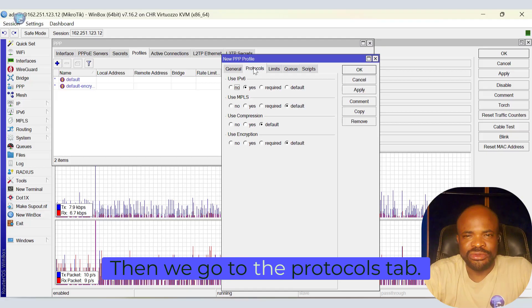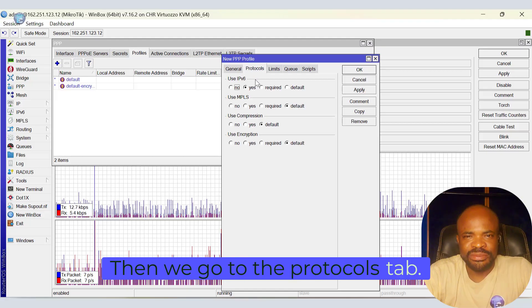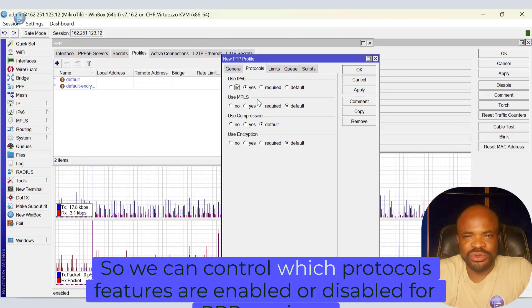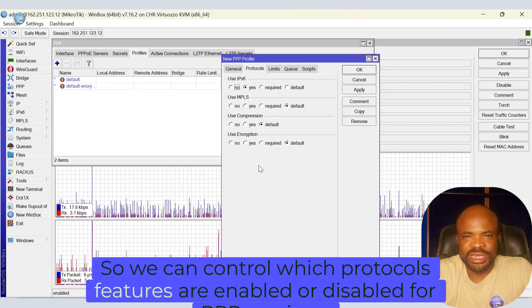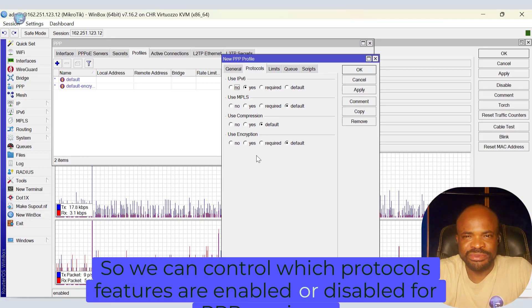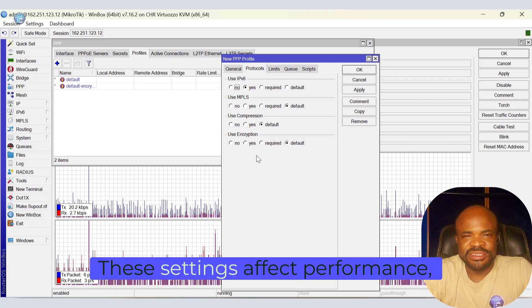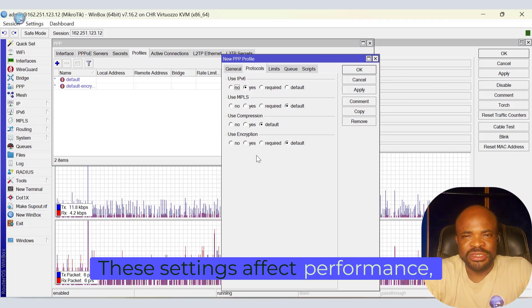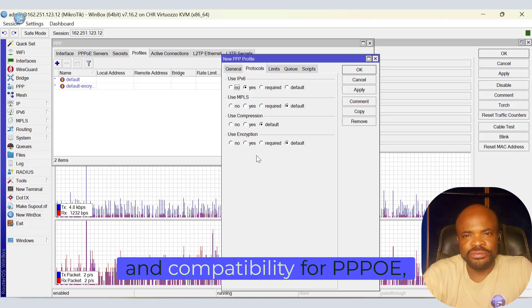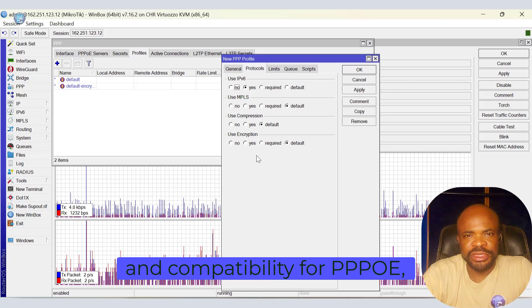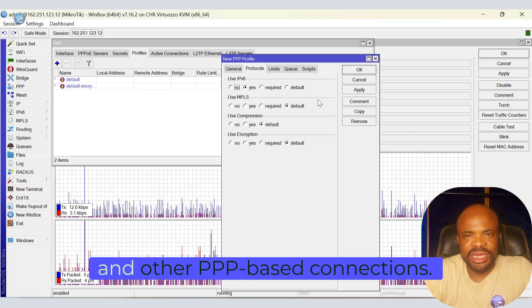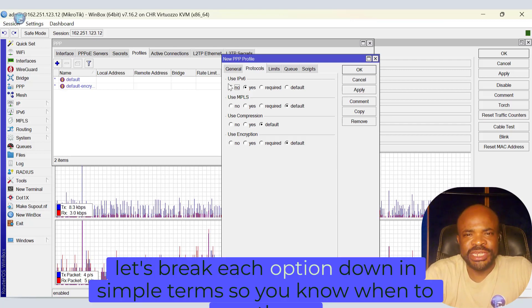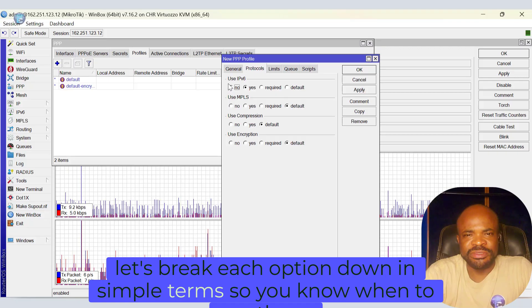Then we go to the Protocols tab. Here we can control which protocols features are enabled or disabled for PPP sessions. These settings affect performance, security, and compatibility for PPPoE, VPN, and other PPP-based connections. Now, let's break each option down in simple terms so you know when to use them.